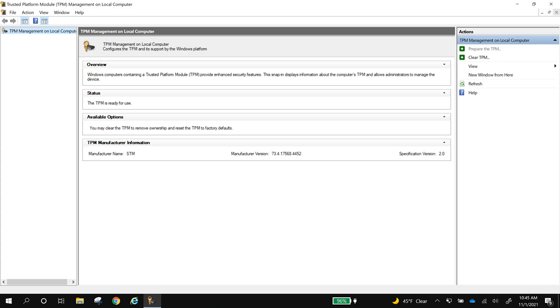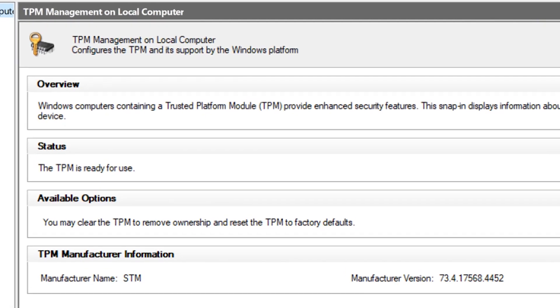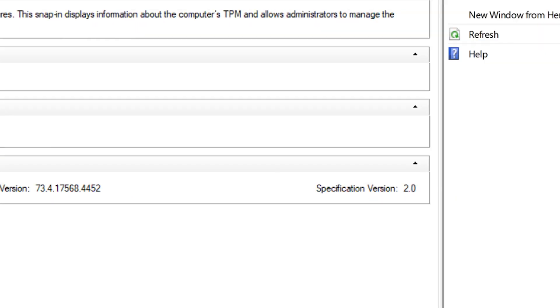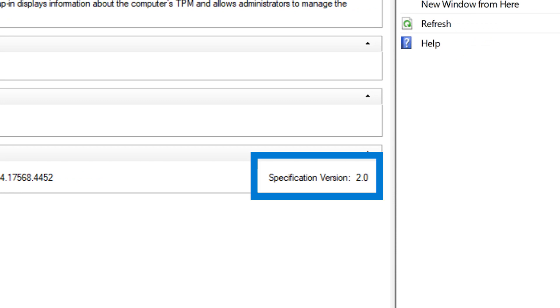Once you're inside the Trusted Platform Module screen, start by checking the status page. If it says the TPM is ready to use and the specification version under TPM manufacturer information is listed as 2.0, you're all set.